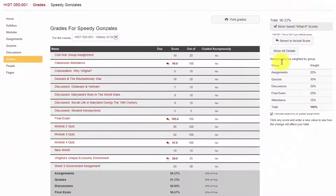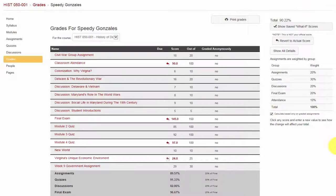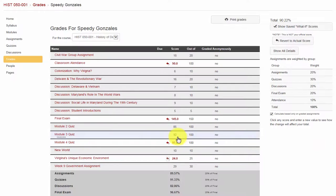You also have the ability to test different scores for past assignments. Left click on the number and enter in your new grade.